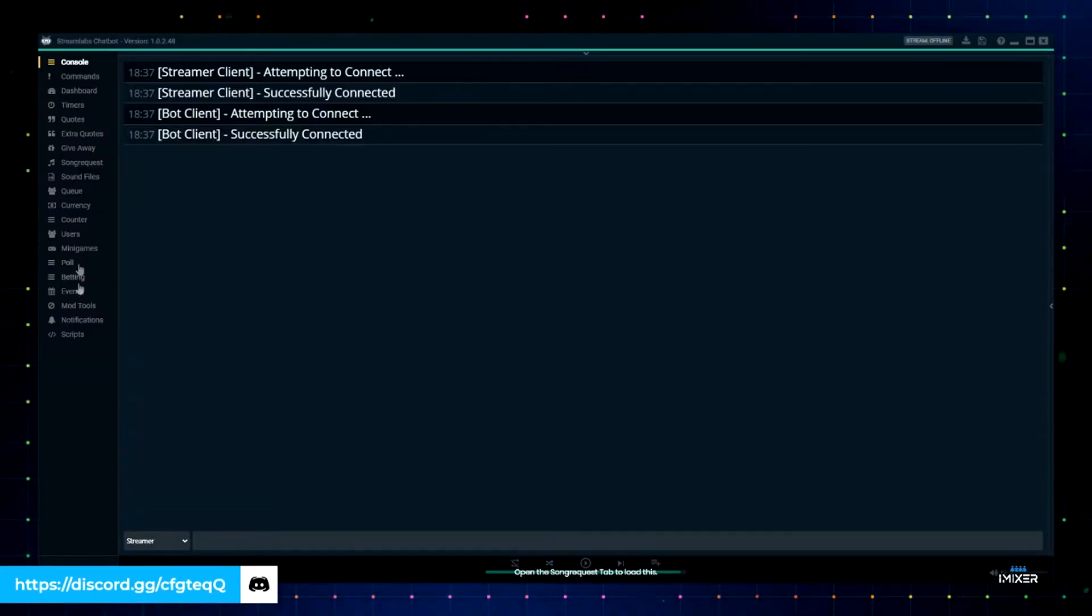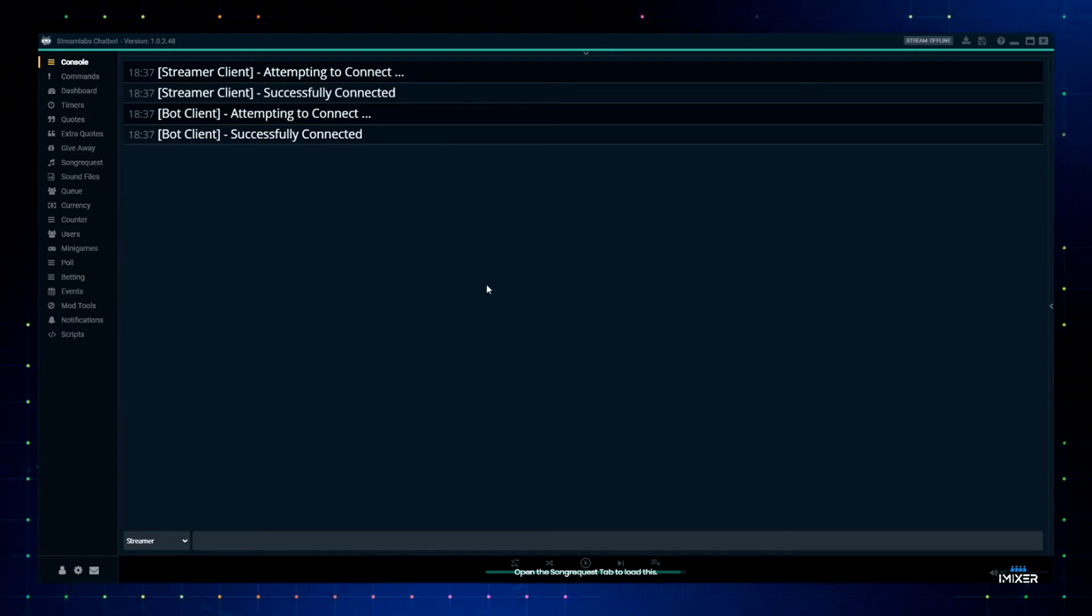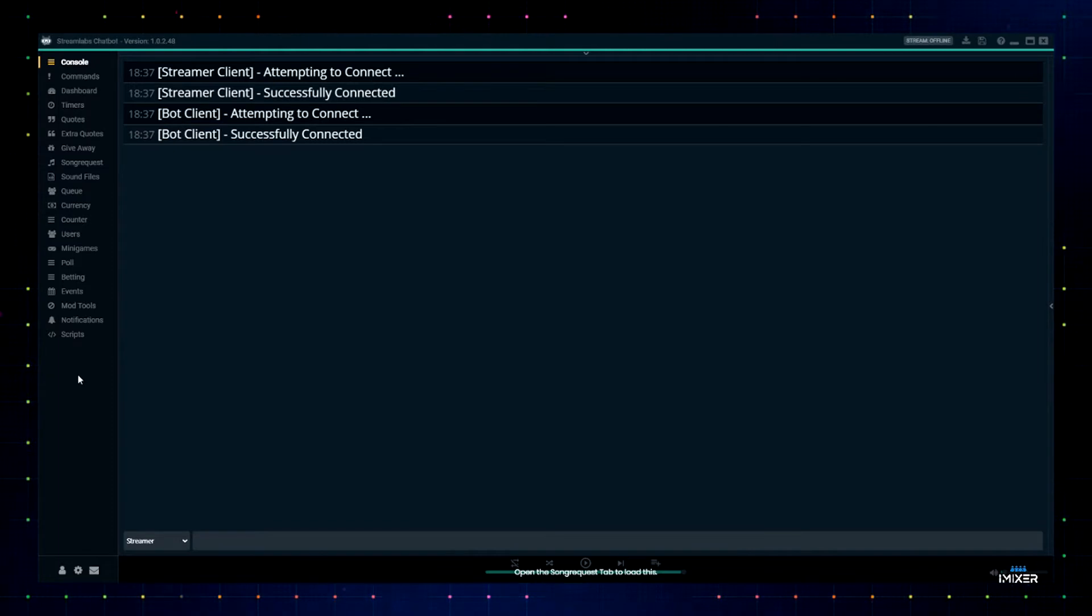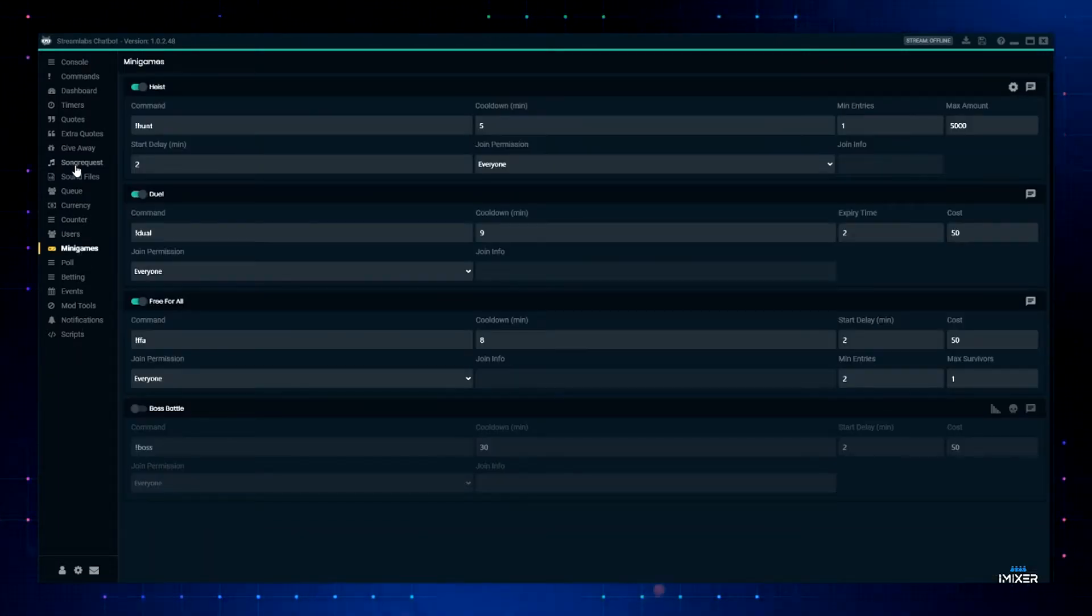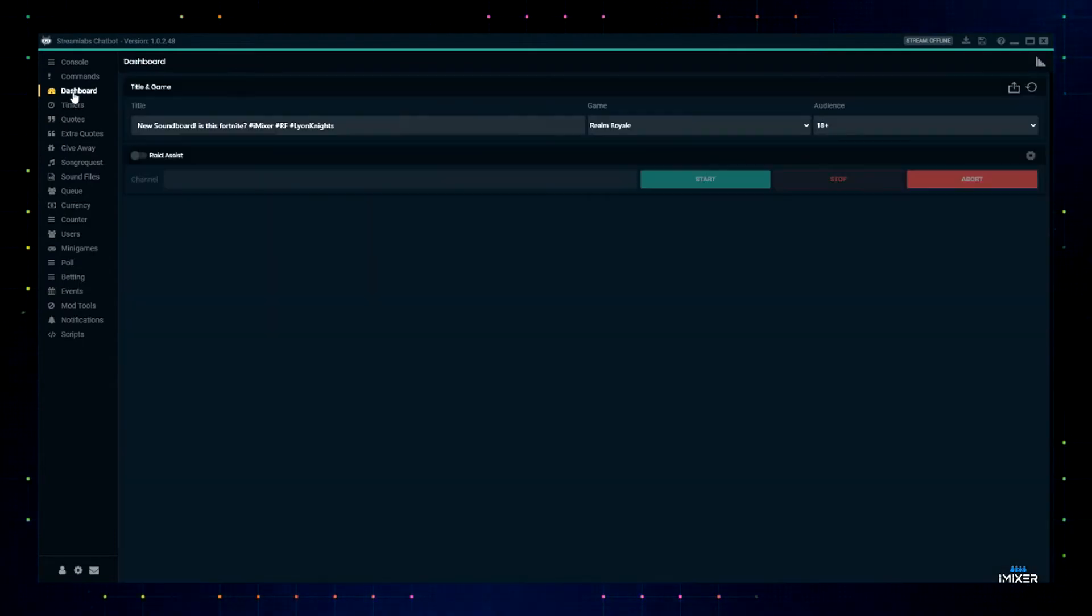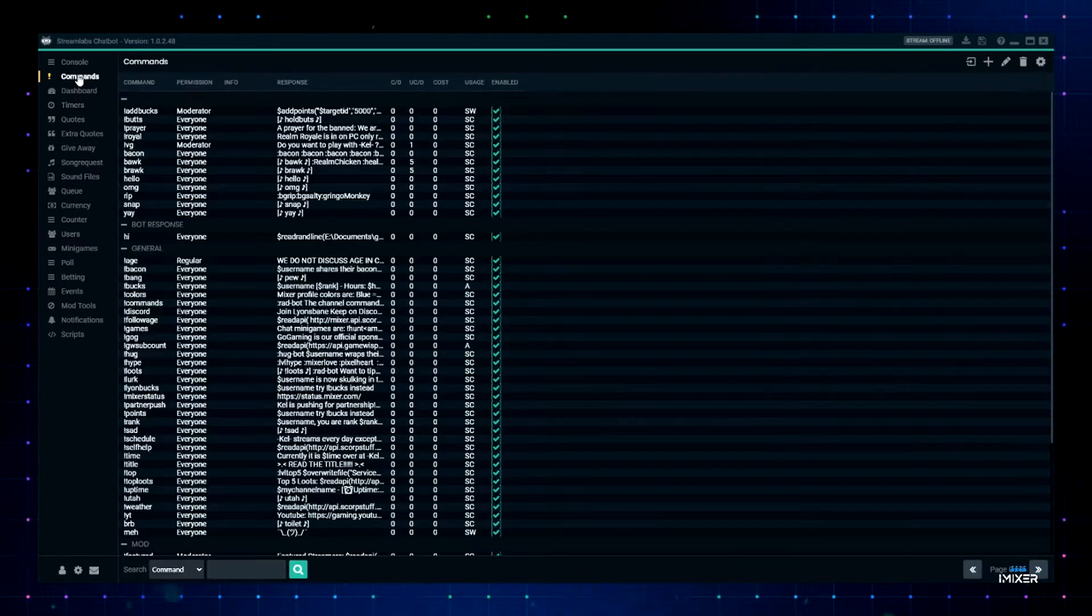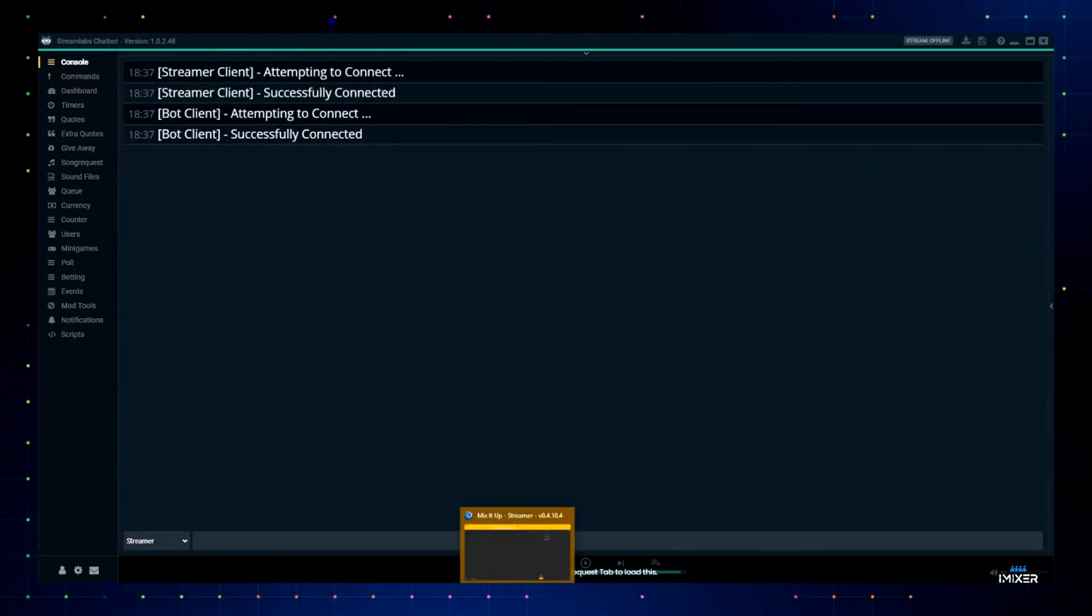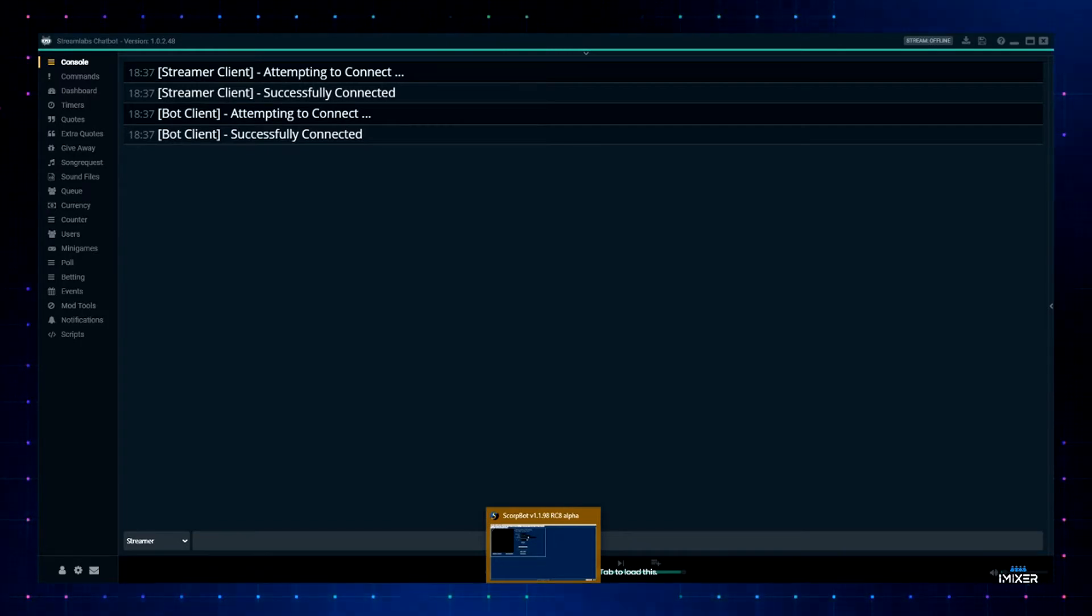Streamlabs Chatbot is another bot that has all these features. This bot in particular is a little bit more complicated to set up because you have to have some JavaScript, you have to have something that can run JavaScript like Node, but it has many games, quote system, timers, a dashboard, so you can change your title and all that stuff. Most of these bots that we're going to talk about today have all the same features. They just look a little different.